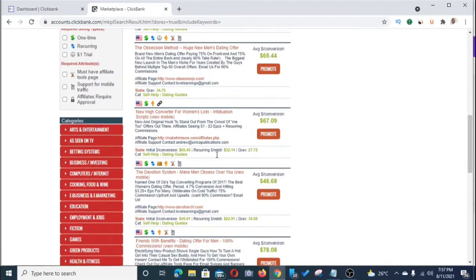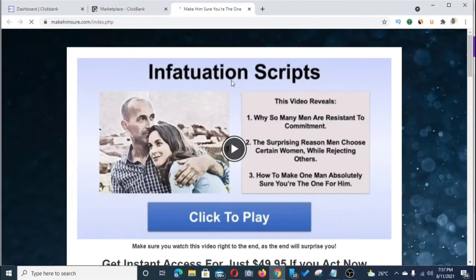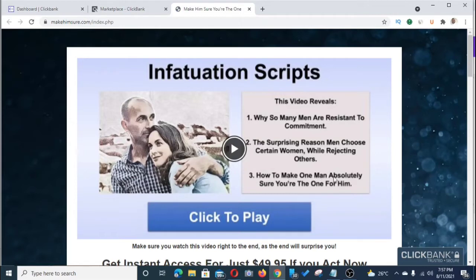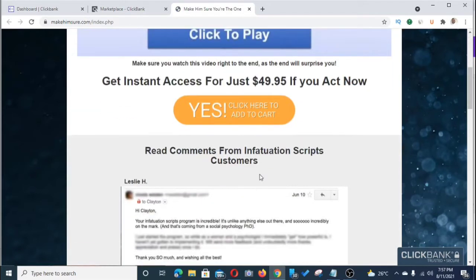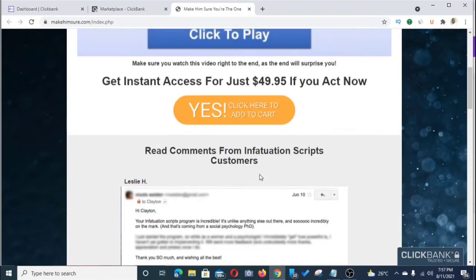The particular offer we're going to pick is called Infatuation Script. I'm going to show you how to promote this offer and make income. Let's look at the sales page — it says: 'This video reveals why so many men are resistant to commitment, the surprising reason men choose certain women while rejecting others, and how to make one man absolutely sure you are the one.'